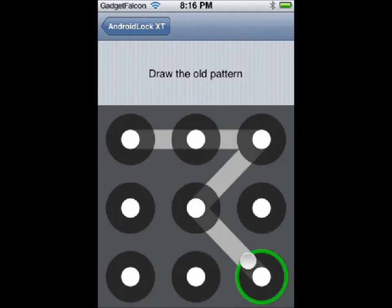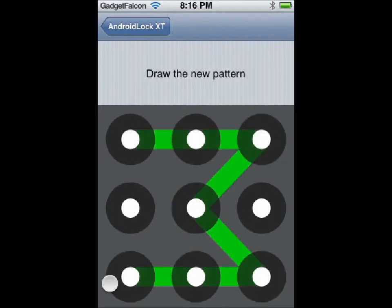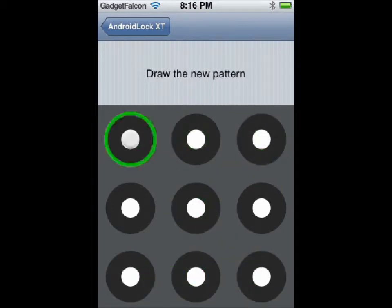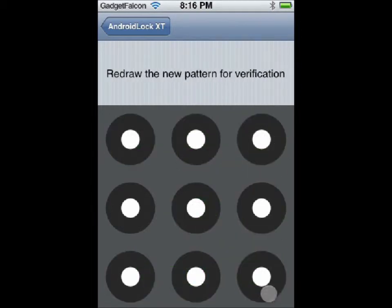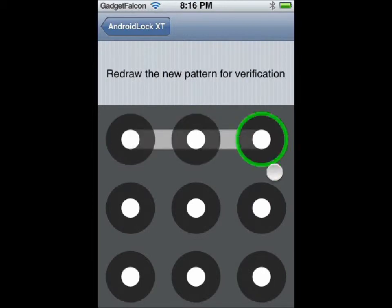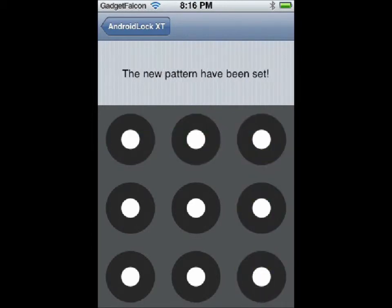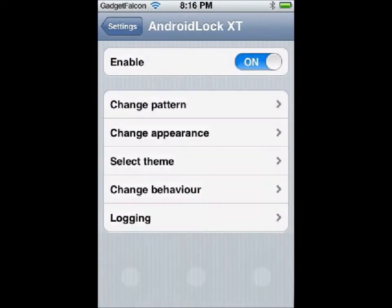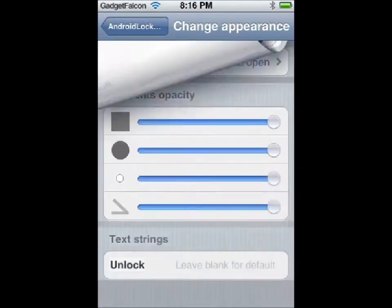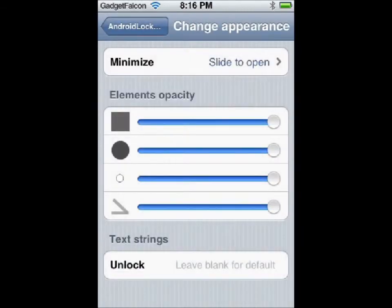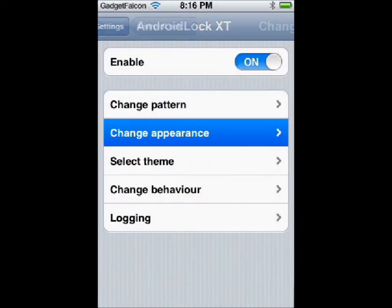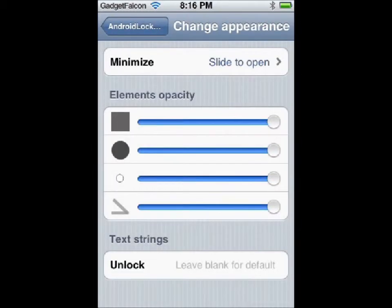This was the pattern I already used — I'm going to change it to a 7 shape. As you can see, the new lock has been set. It also gives many other options, such as different themes and appearances.